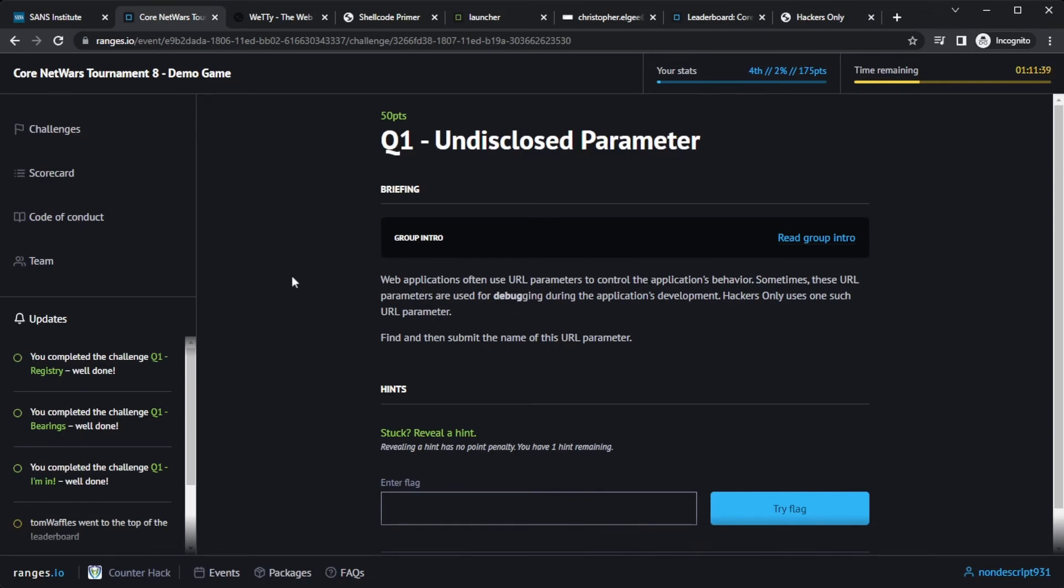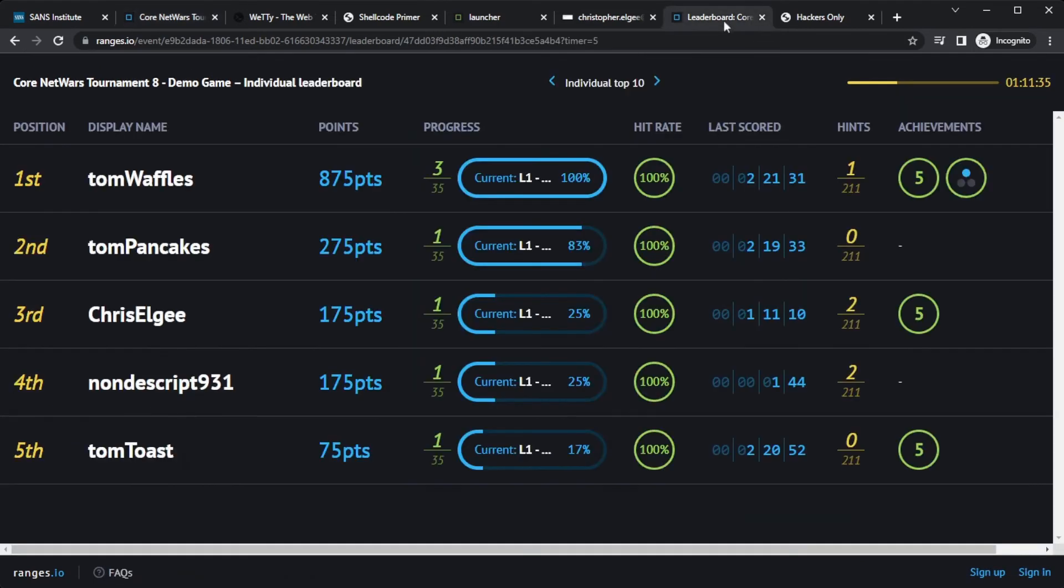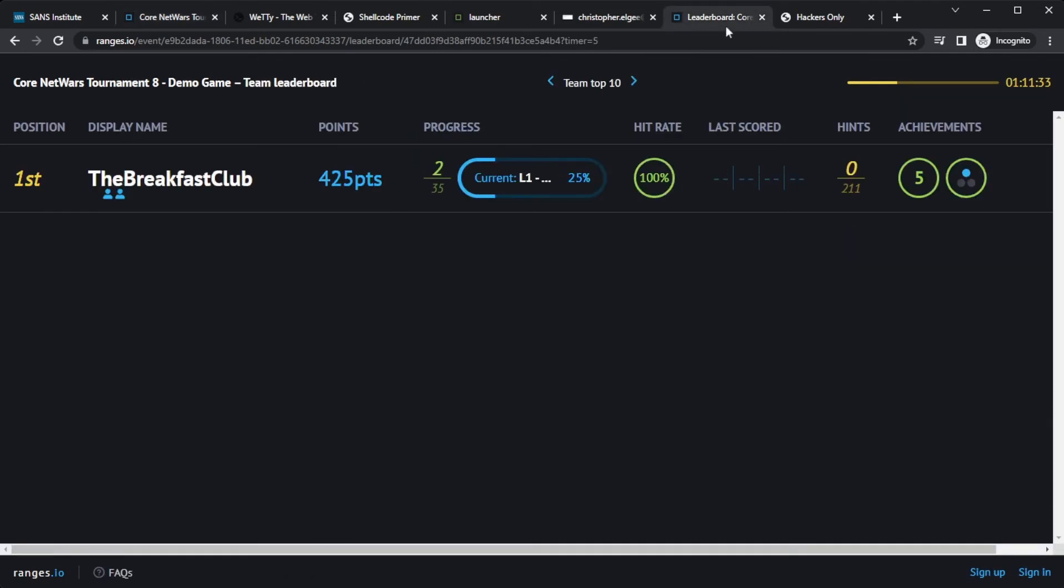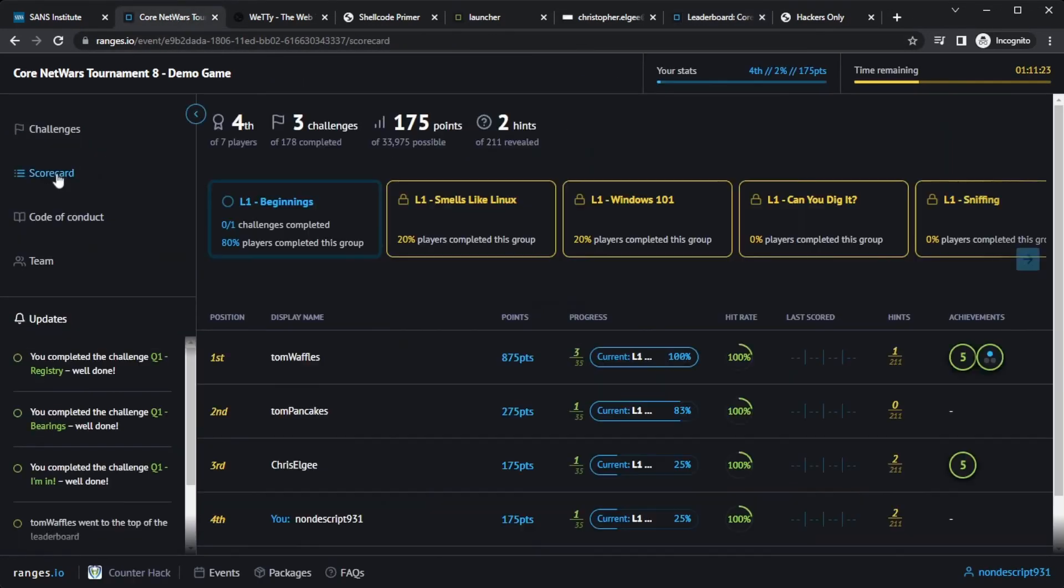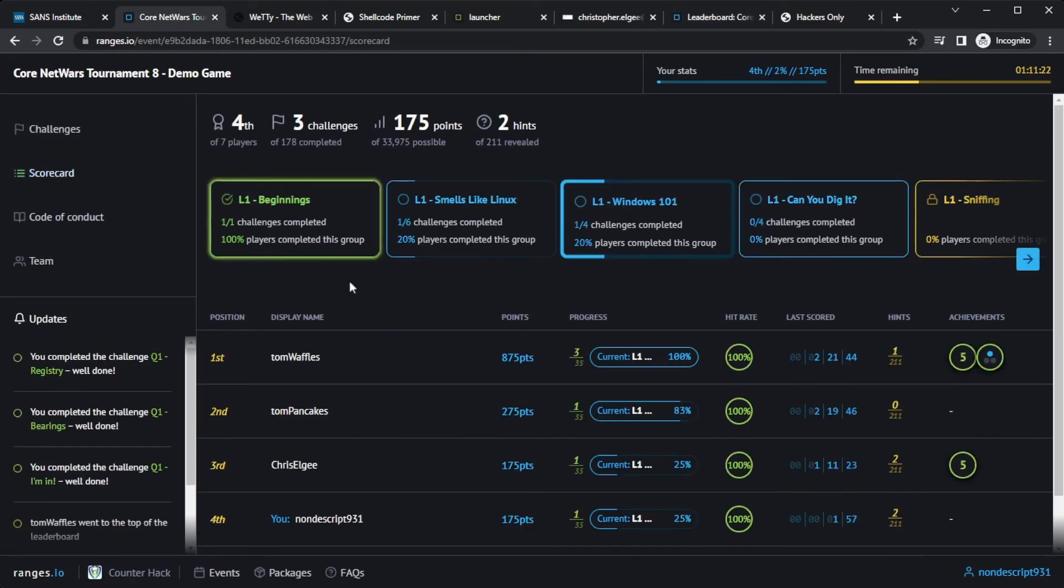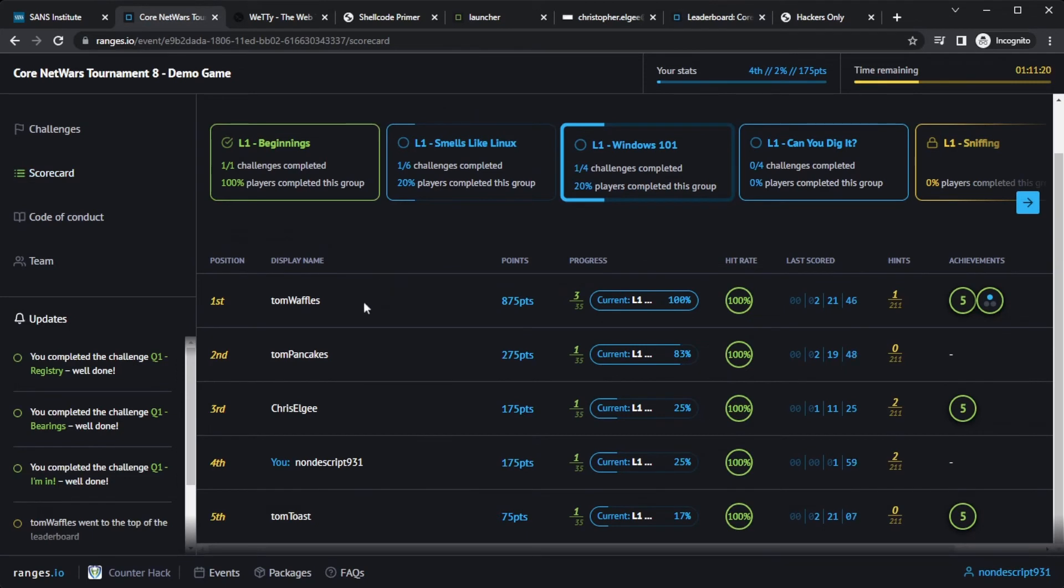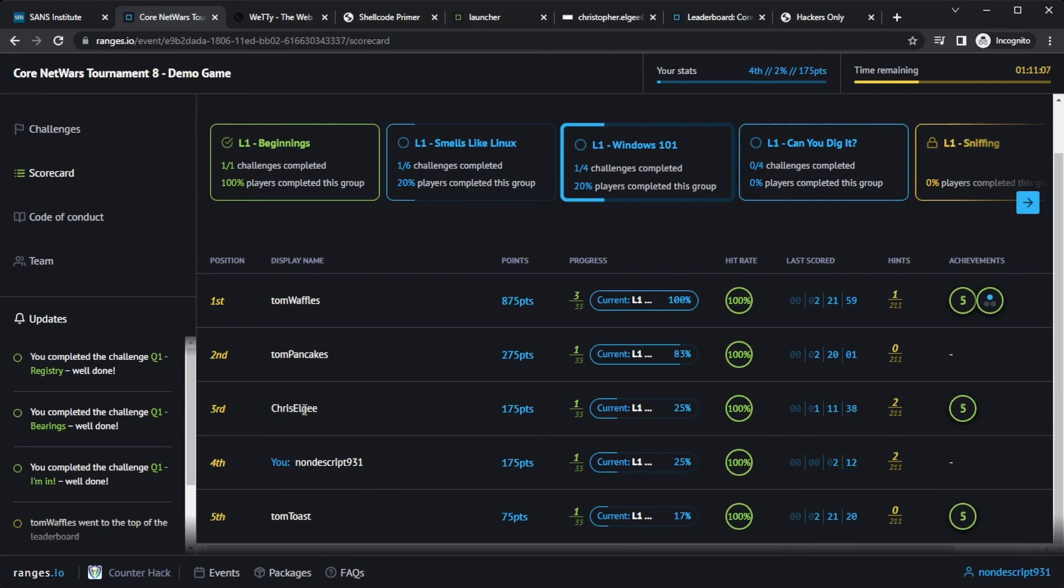All right. Now, before we move out of the challenges here, I wanted to also show the leaderboard. In an event, you can see where it gives a list of who's at top. So we have one team here, and then we have a bunch of individual players. And players have this view themselves under scorecard. They can see where they stack up with everybody else. So my friend Tom, who set up this demo game, Tom Waffles, Tom Pancakes, Tom Toast is doing very well. I'm about tied with myself and my other demo personality here. This shows me where I'm at amongst other people who are playing the game right now.